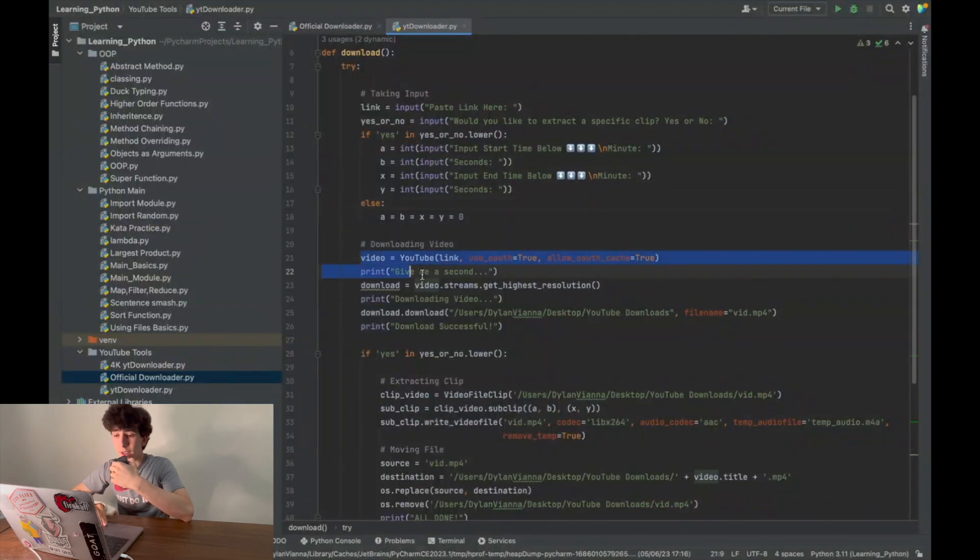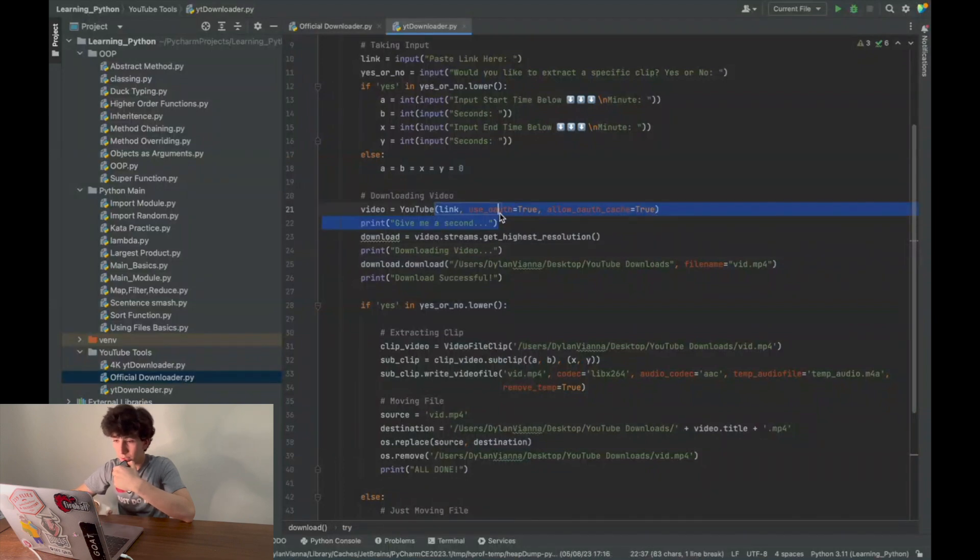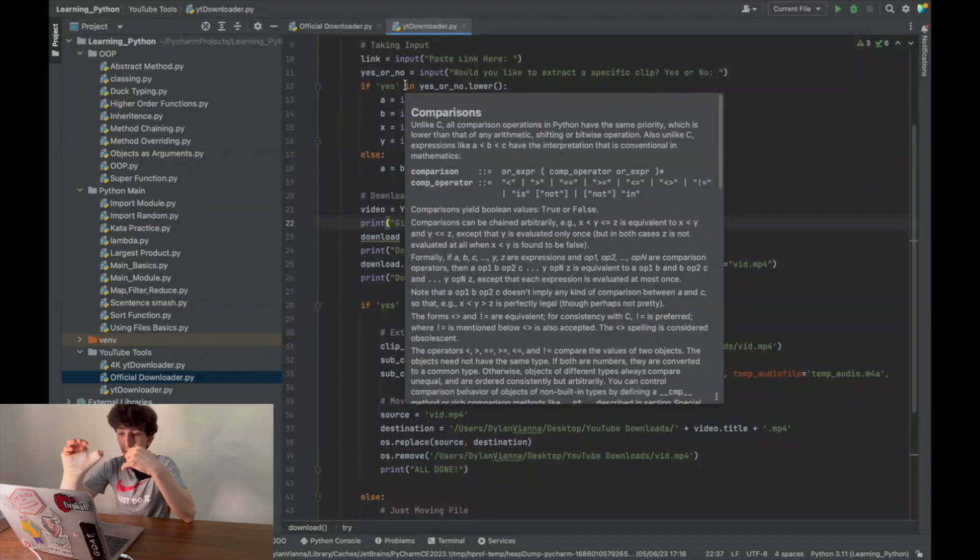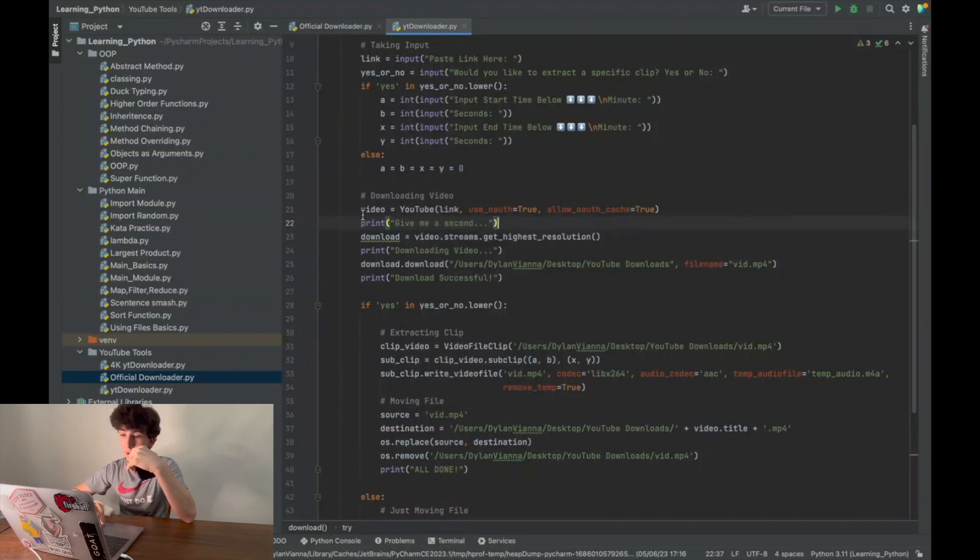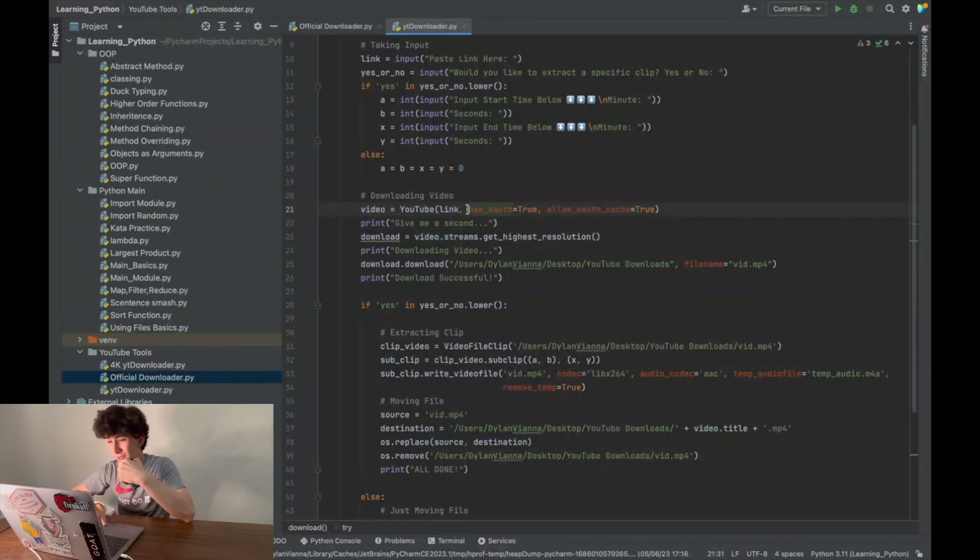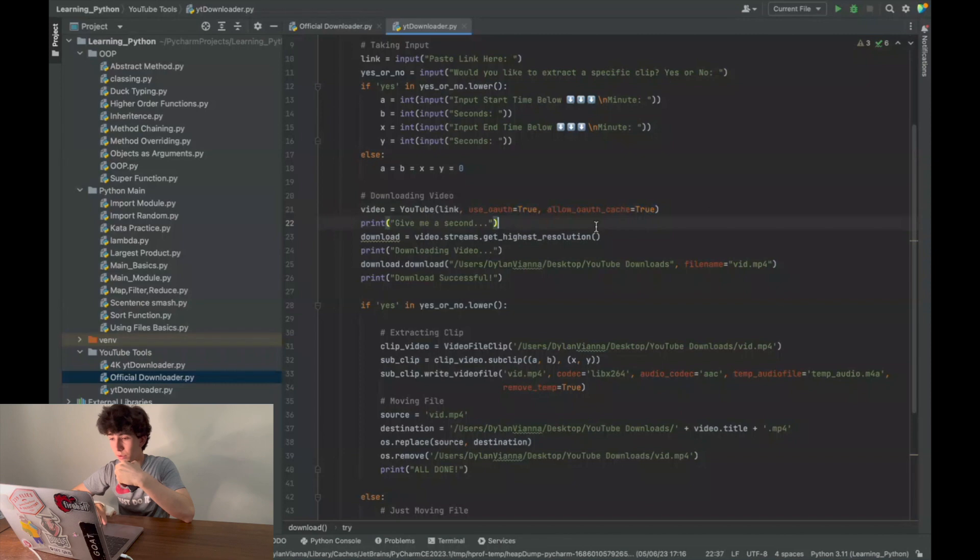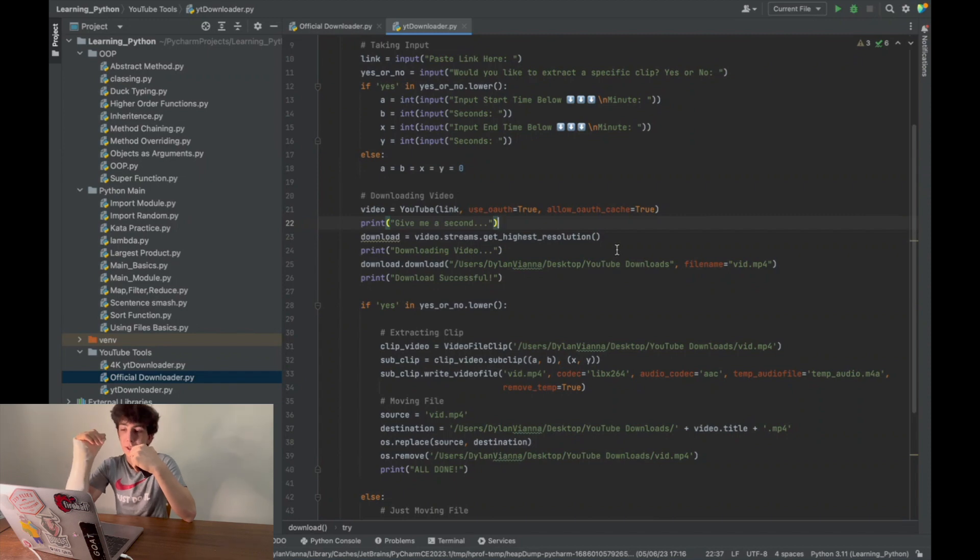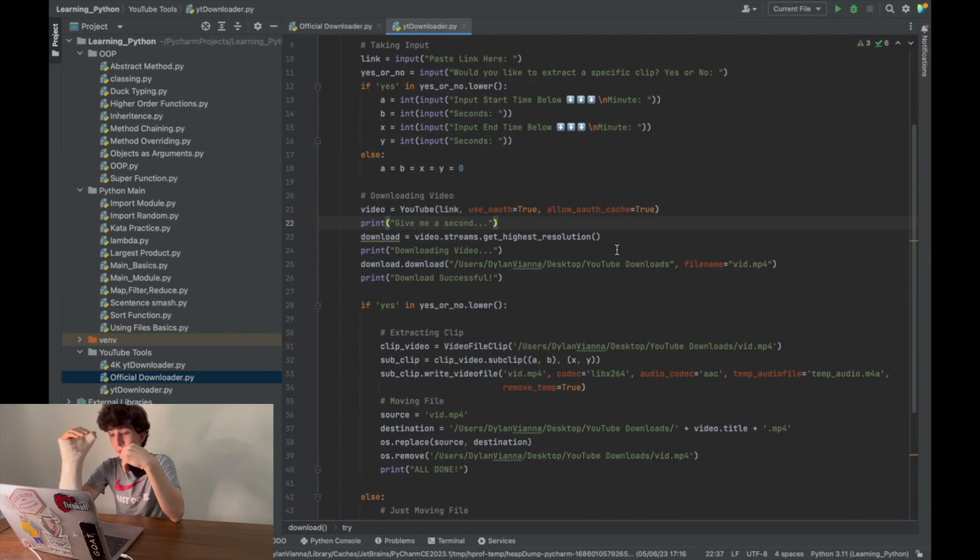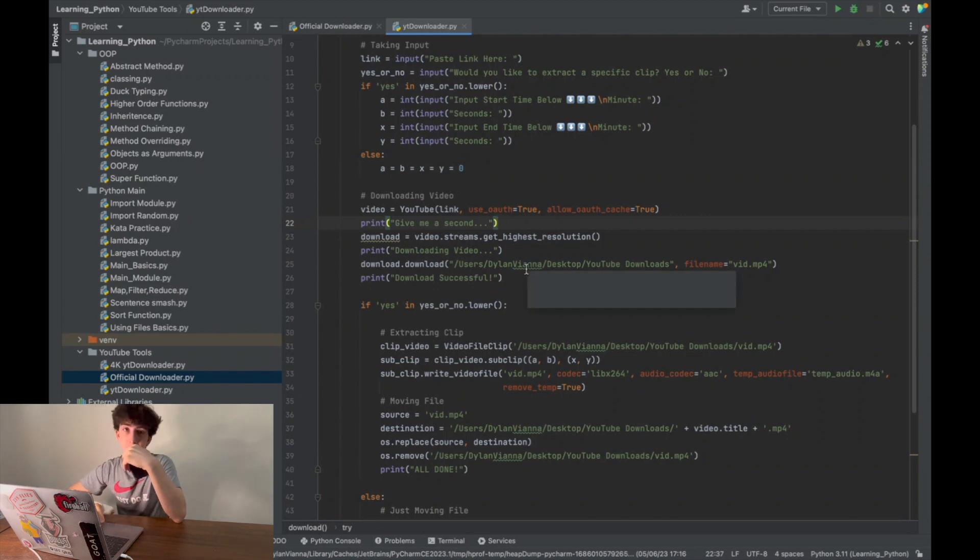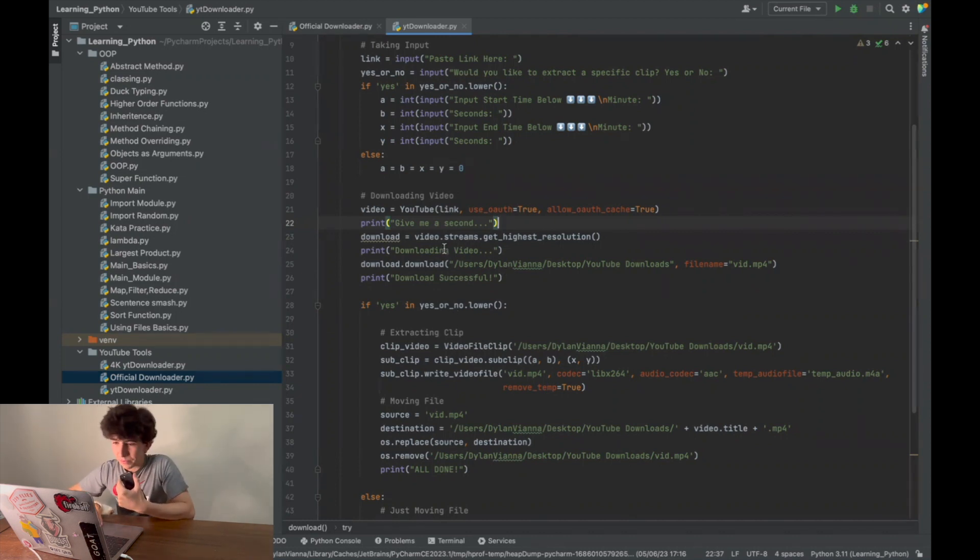Then we go down to the basic premise of downloading the video. We see 'video equals YouTube' and then we have link—it takes the link you pasted, converts it to a string, and puts it in here. YouTube goes and finds that video and attributes its value to this variable called video. These commands 'use_oauth equals true' and 'allow_oauth_cache equals true' mean that YouTube or this exact code can use my Google account for accessing the link. As you can see here, we just download the video.streams—this is downloading the entire video and names it vid.mp4.